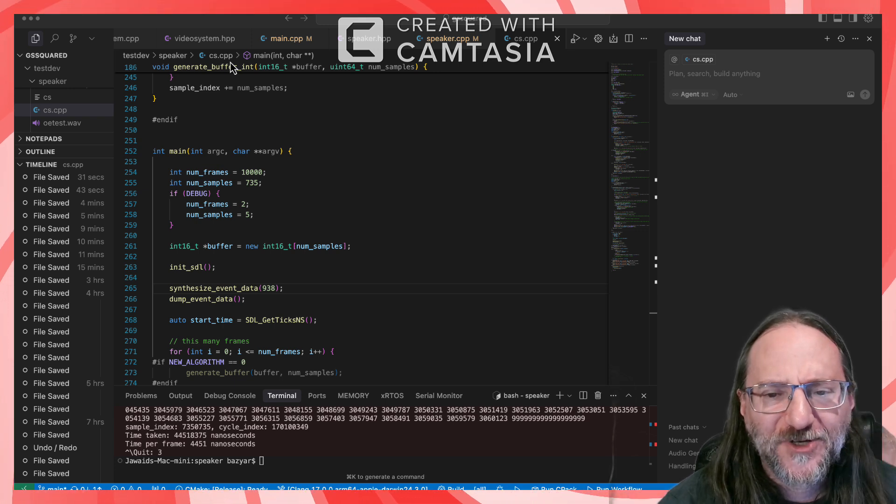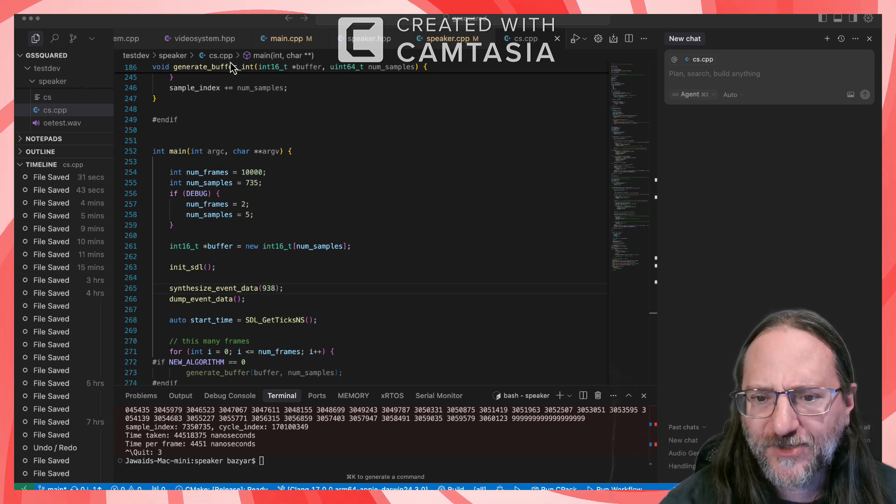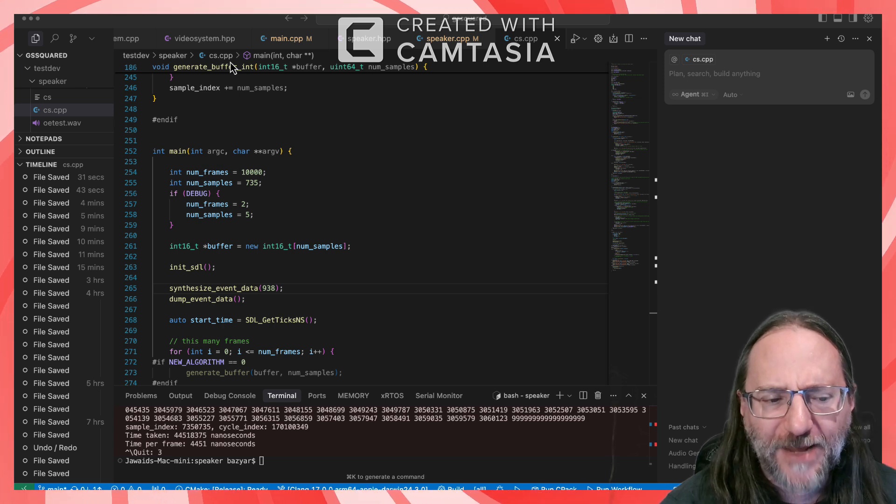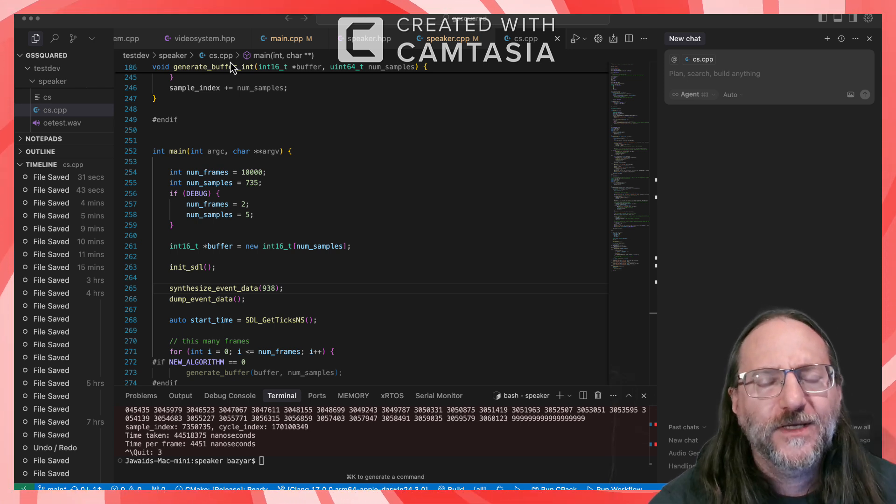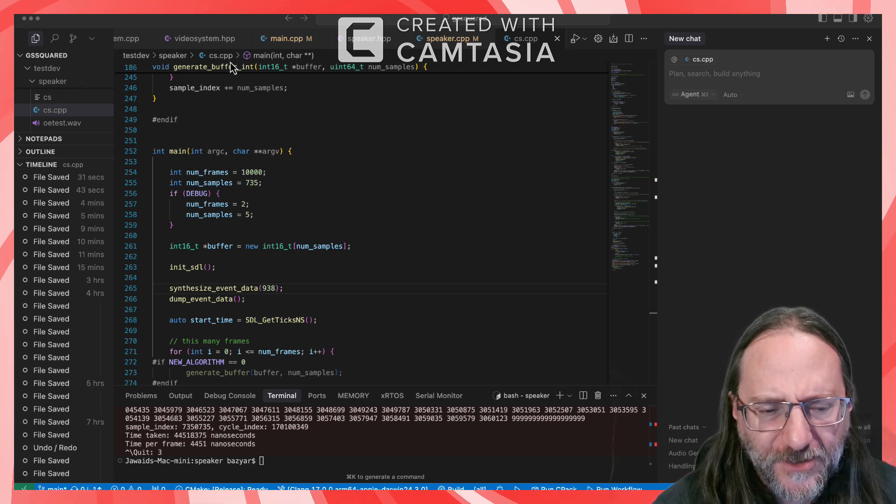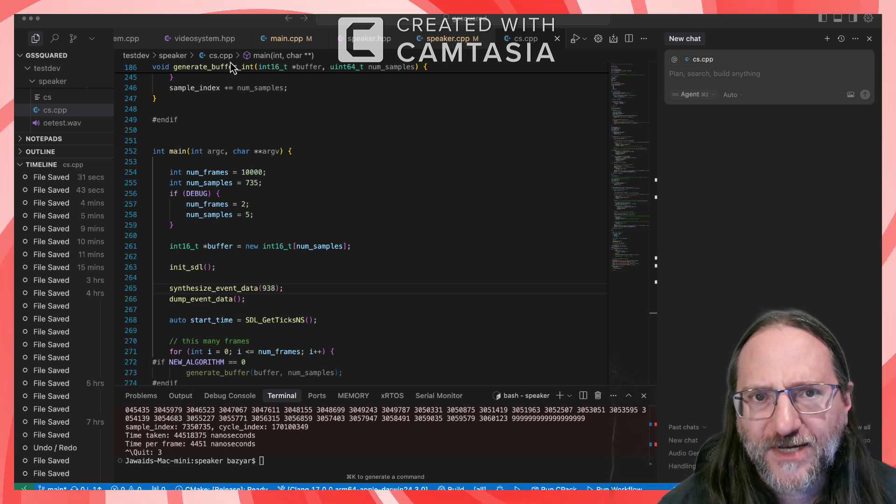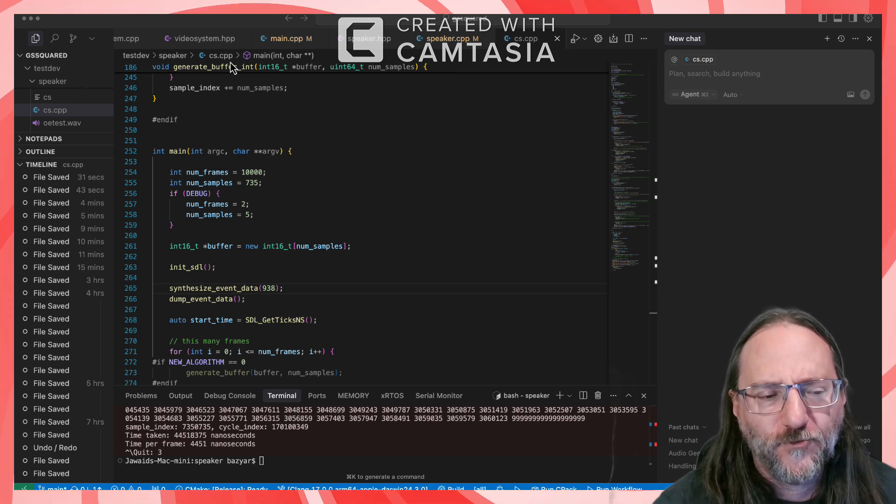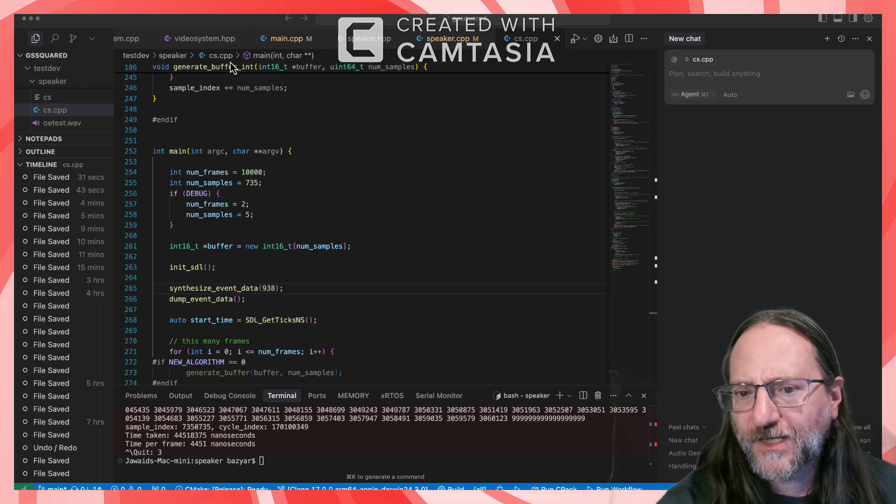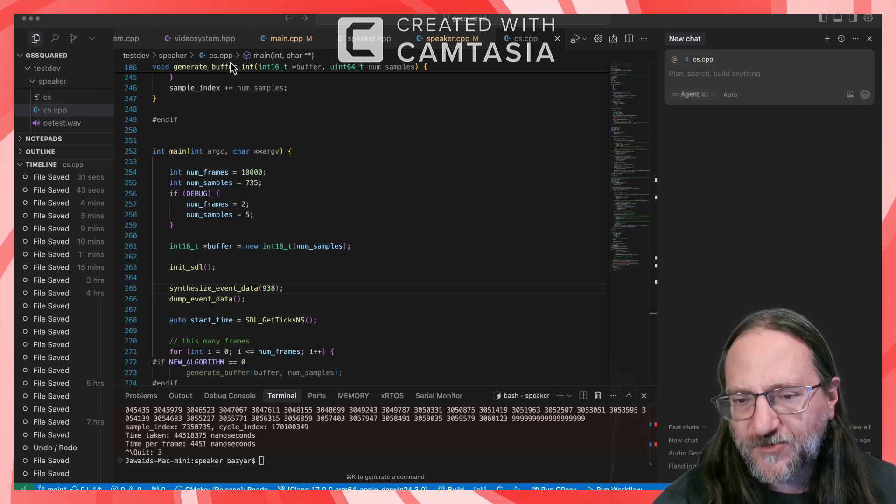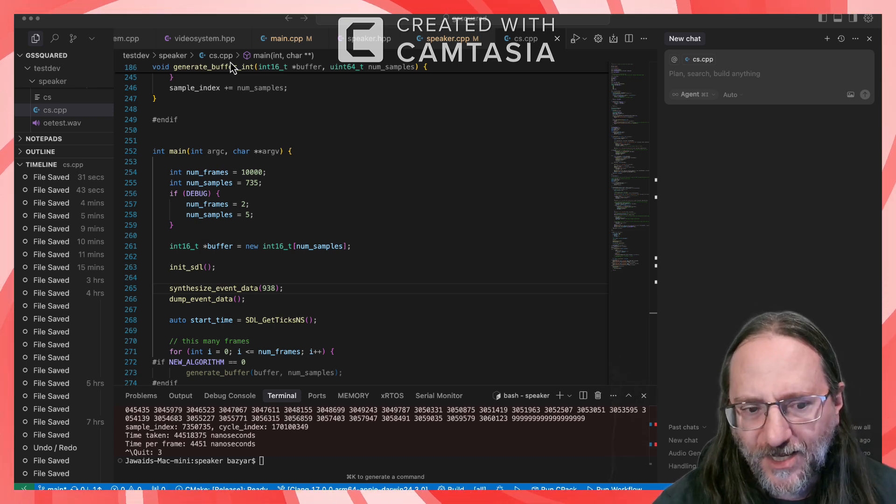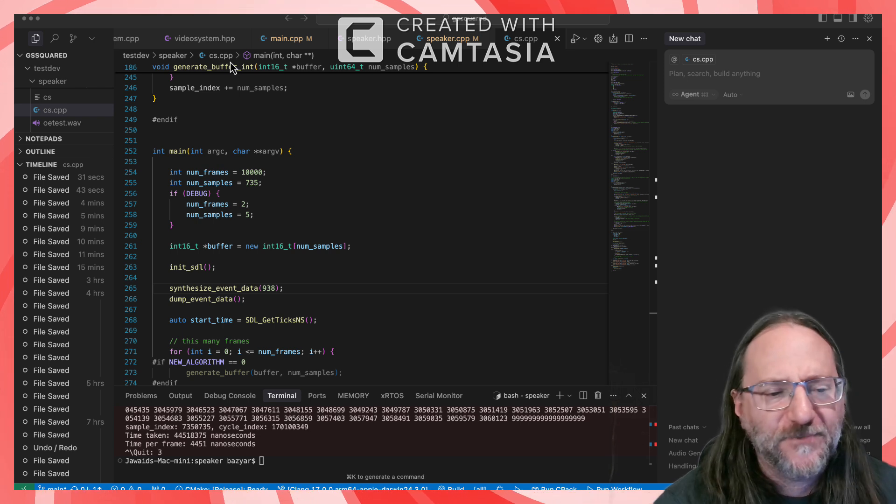So as you know, I've been working on improving the sound output, the sound emulation for my Apple II emulator called GS squared. It turns into essentially a process of conversion of sample rate. So the Apple II speaker can toggle on and off a million times a second in theory. At least that's the resolution, right, that you can do it.